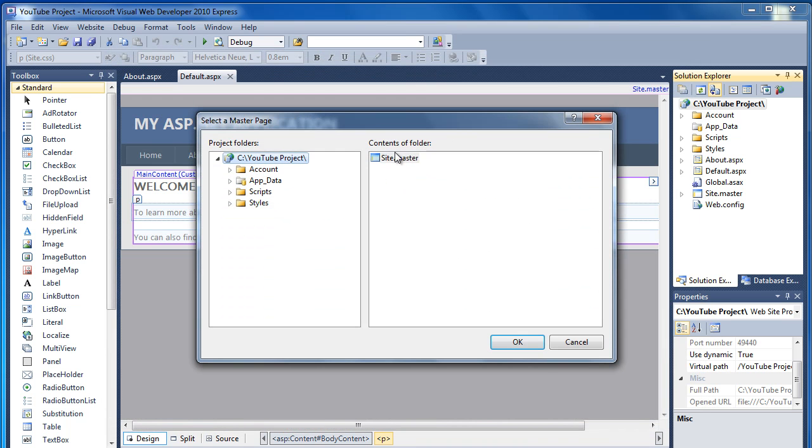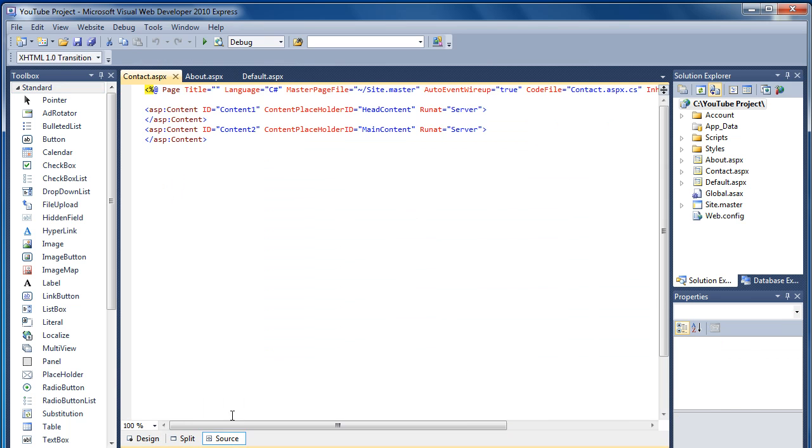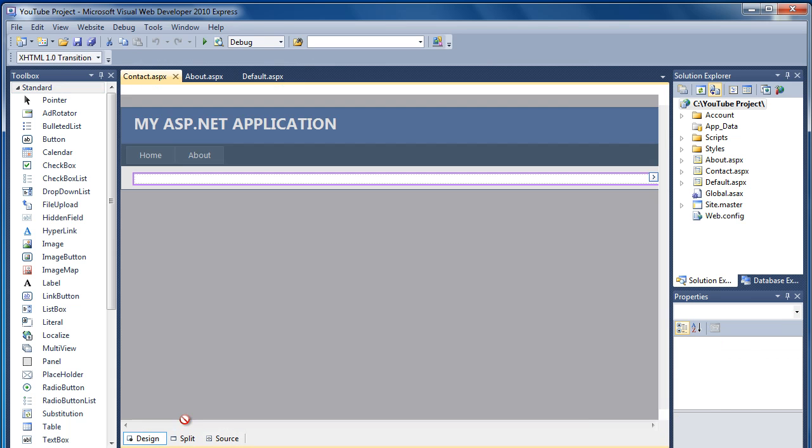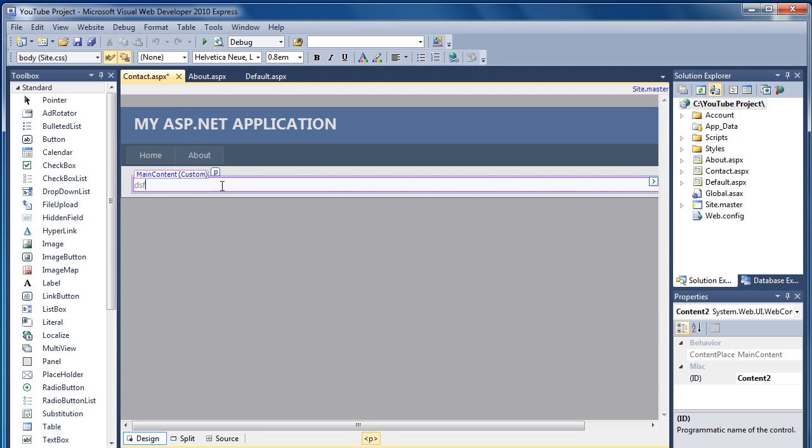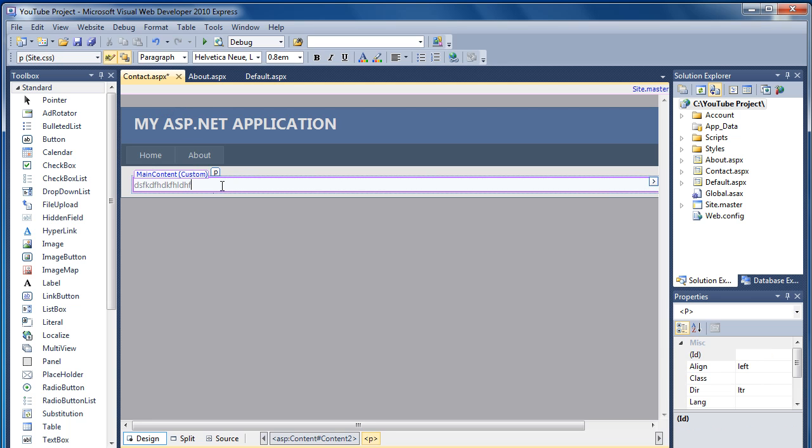Select that, click on Design, and there we go. We've basically got a brand new page called Contact, where we can just start adding in the information that we need.